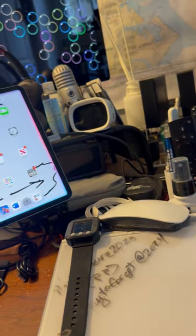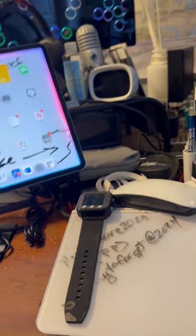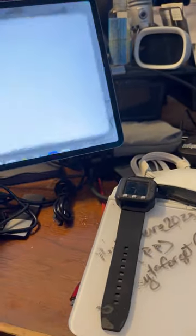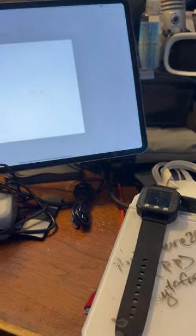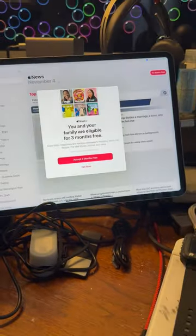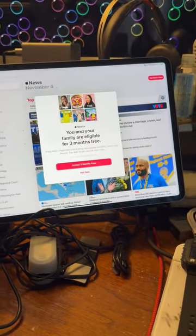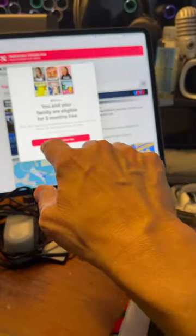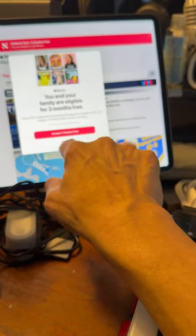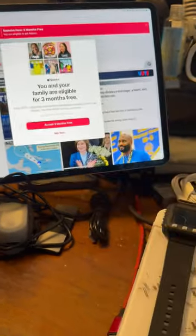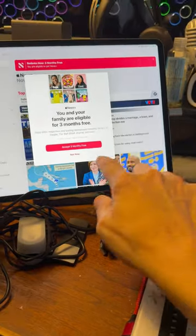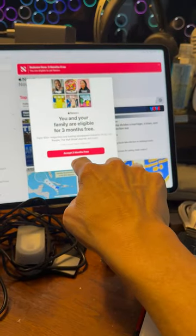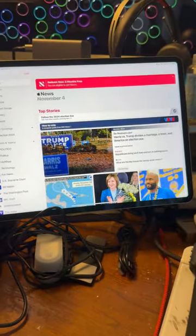Hey Siri, open the news. And there you go. See? Oh, look at that. I'm eligible for three months of free advanced news, although I barely use news.